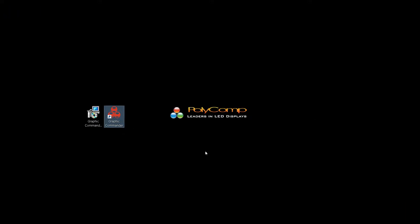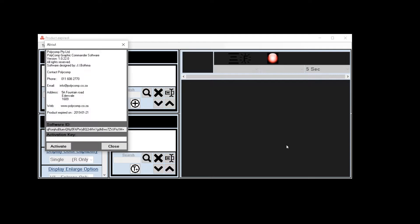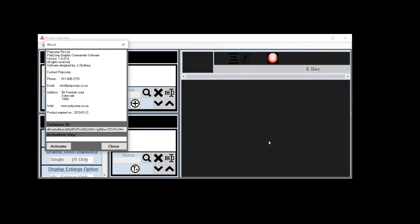Now you can double click on the application to start the software. On your first run you will notice a product expired message at the top. Click on help about to show the product information.